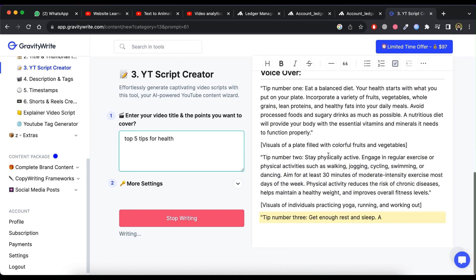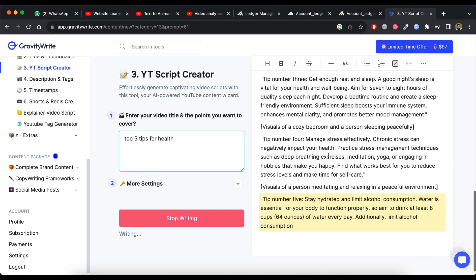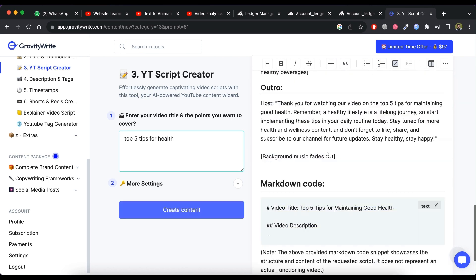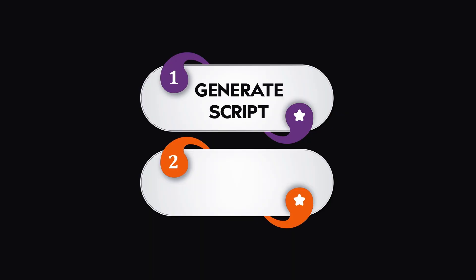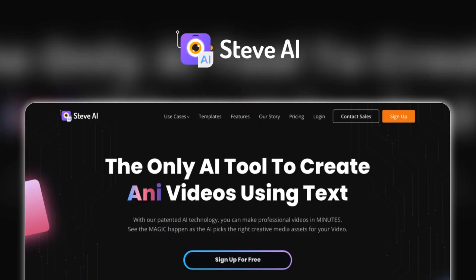Now we have a script for animated video. The second step, which is to convert this script into an animated video. To do so, we are going to use a tool called Steve AI.